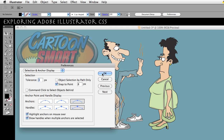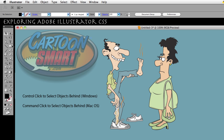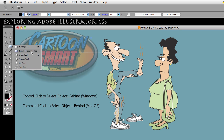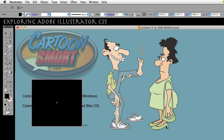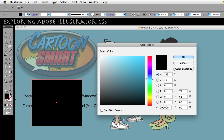Go ahead and grab a rectangle or something from your Tools palette. It doesn't matter what it is — I'm going to go ahead and do the rectangle. I have a black rectangle. Go ahead and double-click on this little swatch here and I'm going to change my color a little bit.